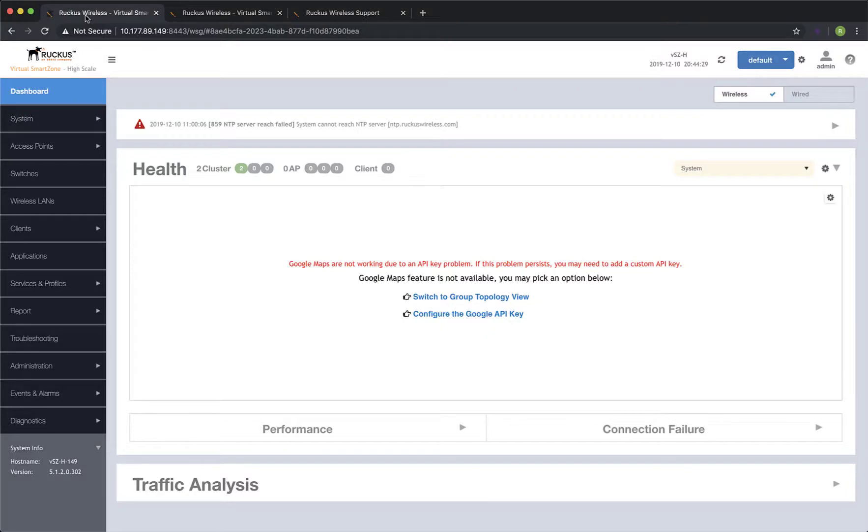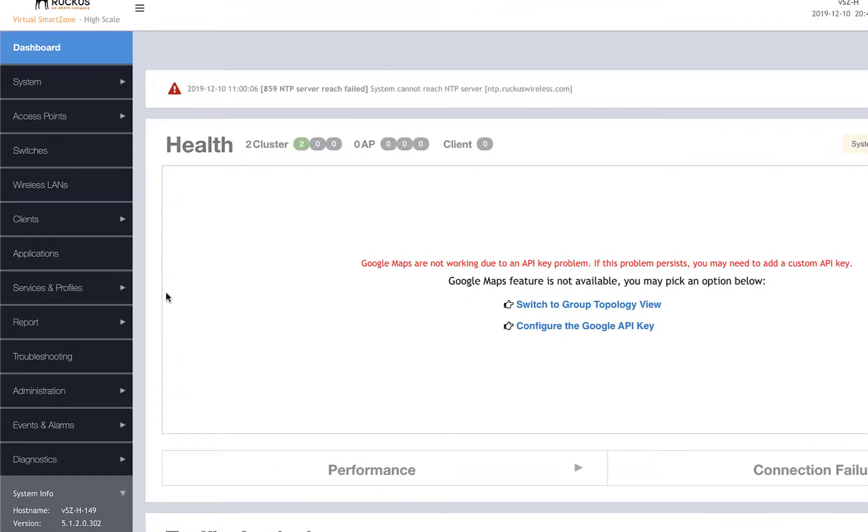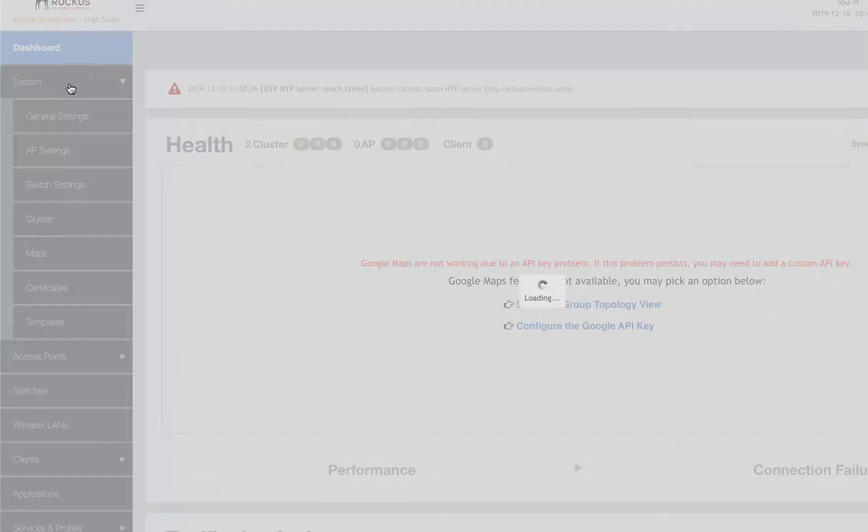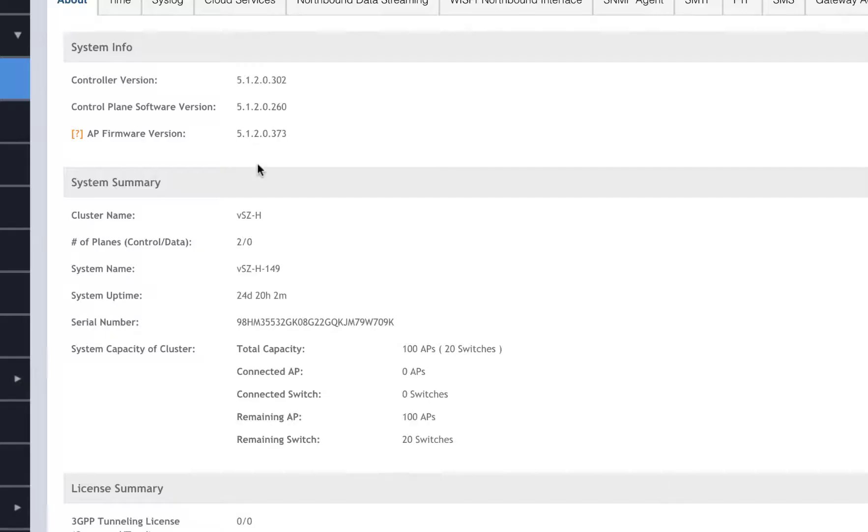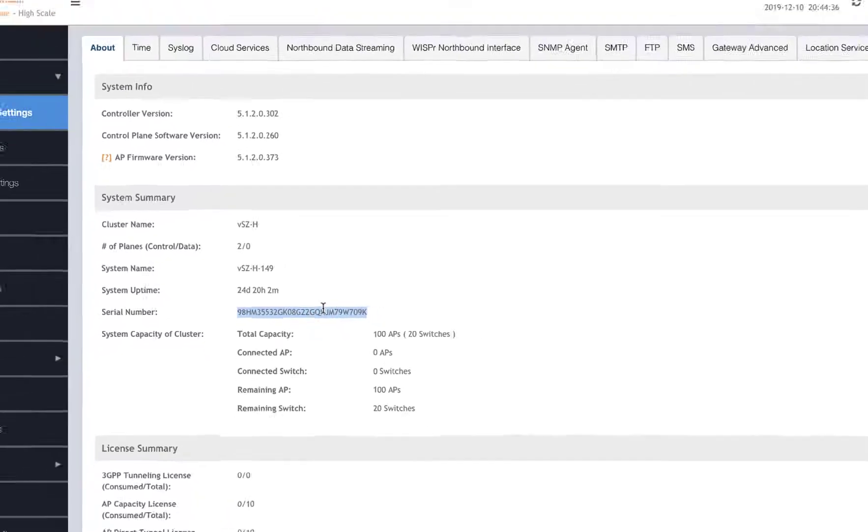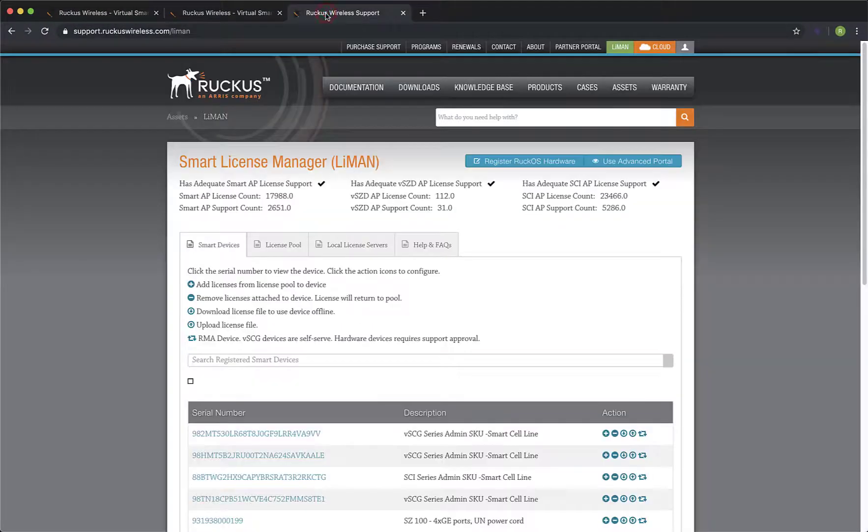To begin, we need to capture the serial number of our defective Virtual Smart Zone instance. Navigate to System and our serial number is located here. I'll copy the serial number to the clipboard and we'll head to the Licensing Manager, or Lyman for short.